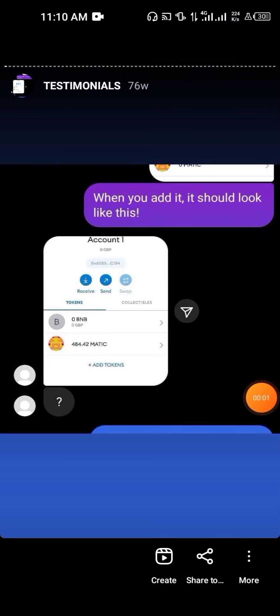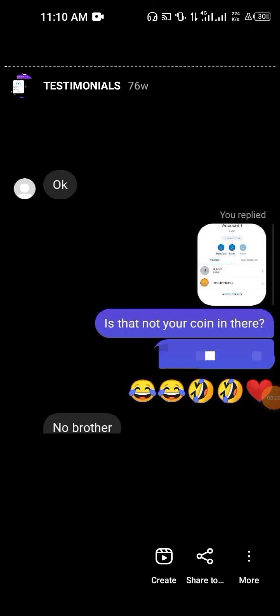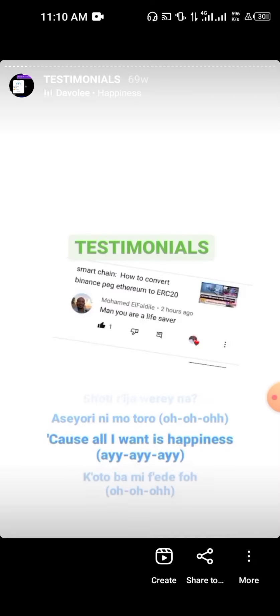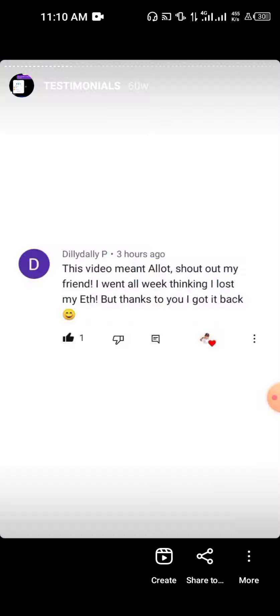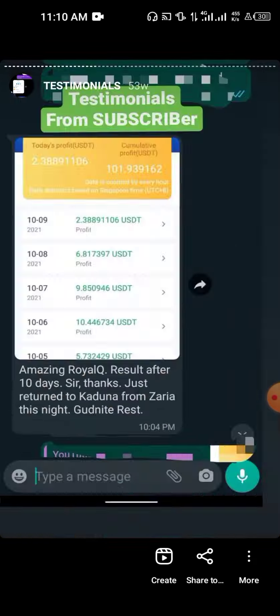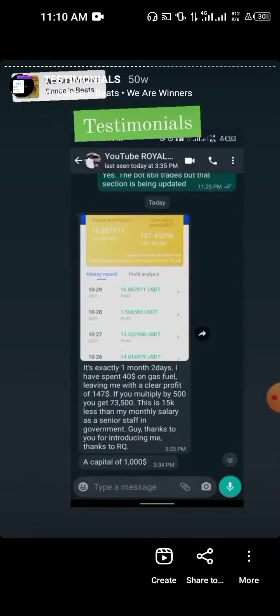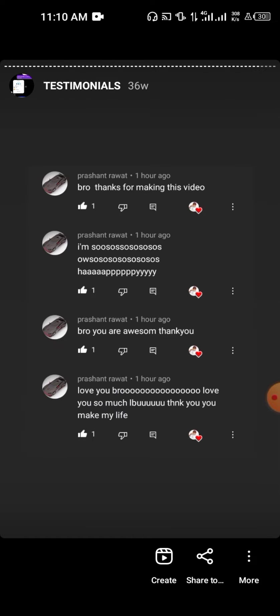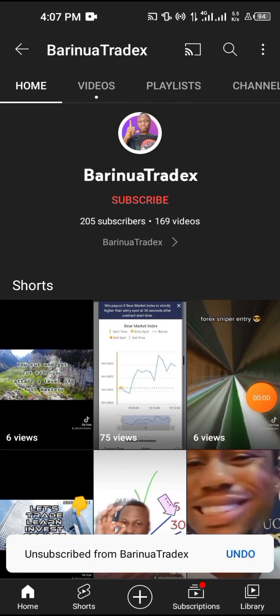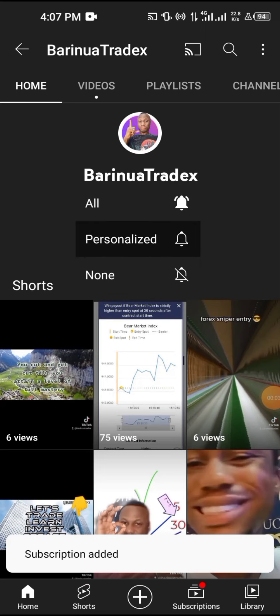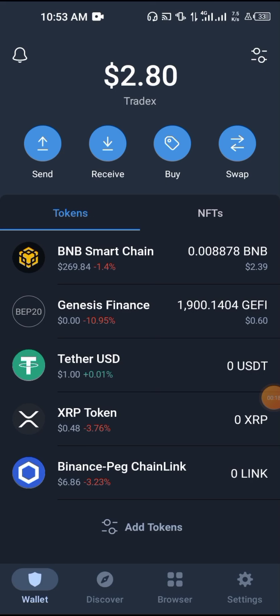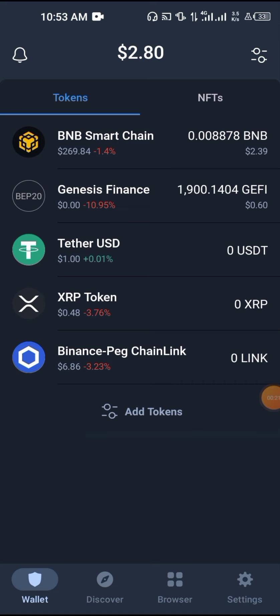Do you also want to have great testimonials like so many people who have watched my videos keep sending, talking about making money online and so many things like that? Make sure you are subscribed to my channel and have the notification bell on so that whenever I upload a video, you'll be the first to see it.